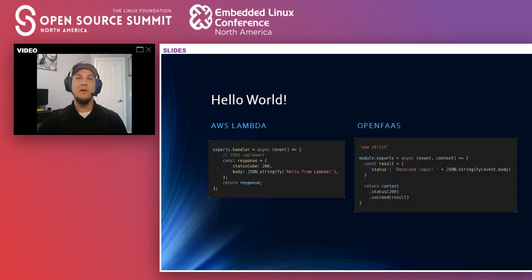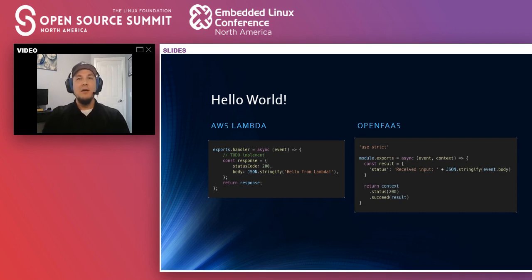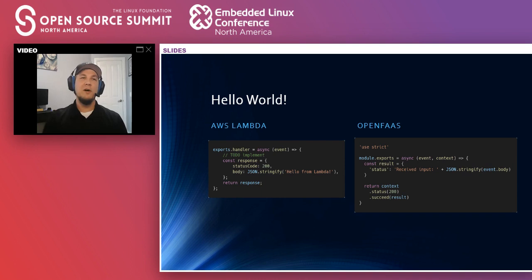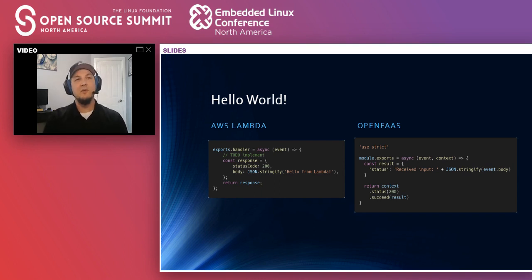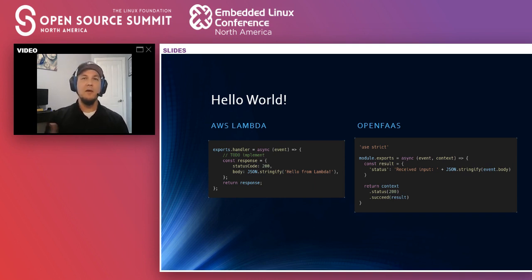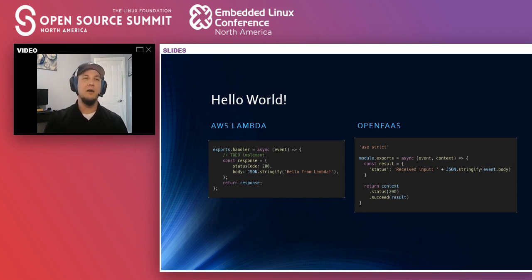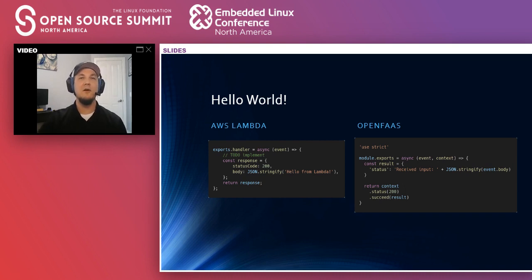Similarly, OpenFaaS, we create a brand new function using the Node.js version 12 template that we have. And again, it takes an event parameter, but we also have a context object that comes in. And I'll show you what both of those include here in just a few minutes. So then we return the context directly, and we chain on the status code and also indicate a successful response and include the body of the response we want to send back to the caller.